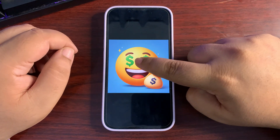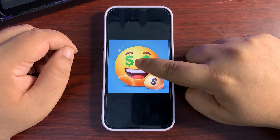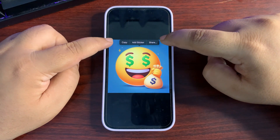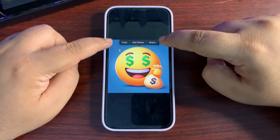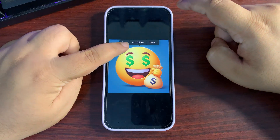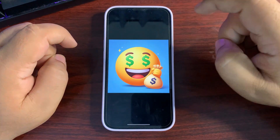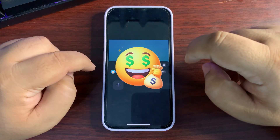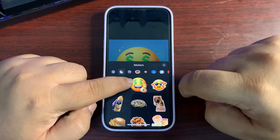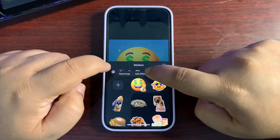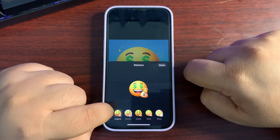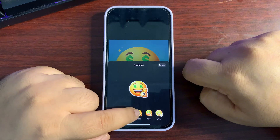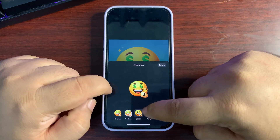Once you save the emoji to your photos, tap and hold on it. A menu will pop up, and there will be an option to 'Add Sticker.' Tap on it — boom, it is now a sticker. You can also add effects if you want.